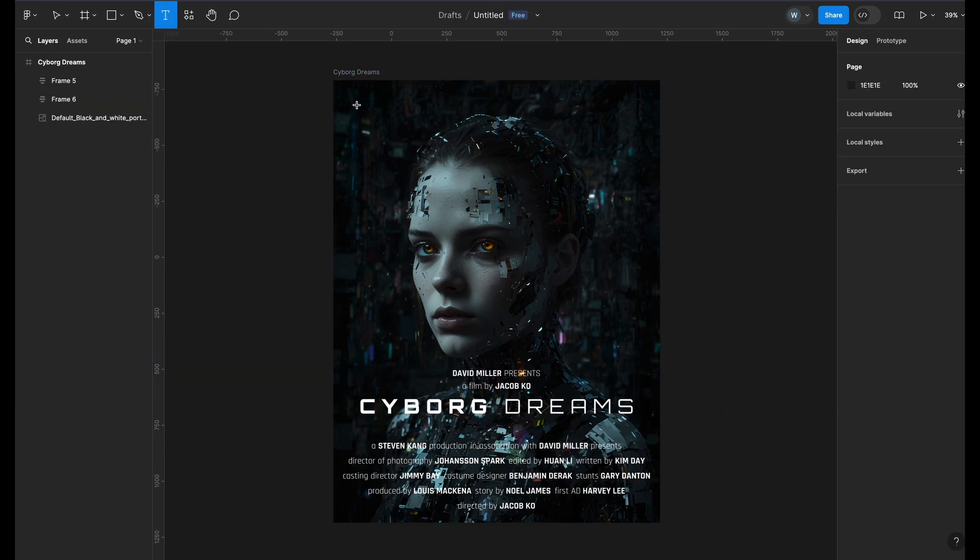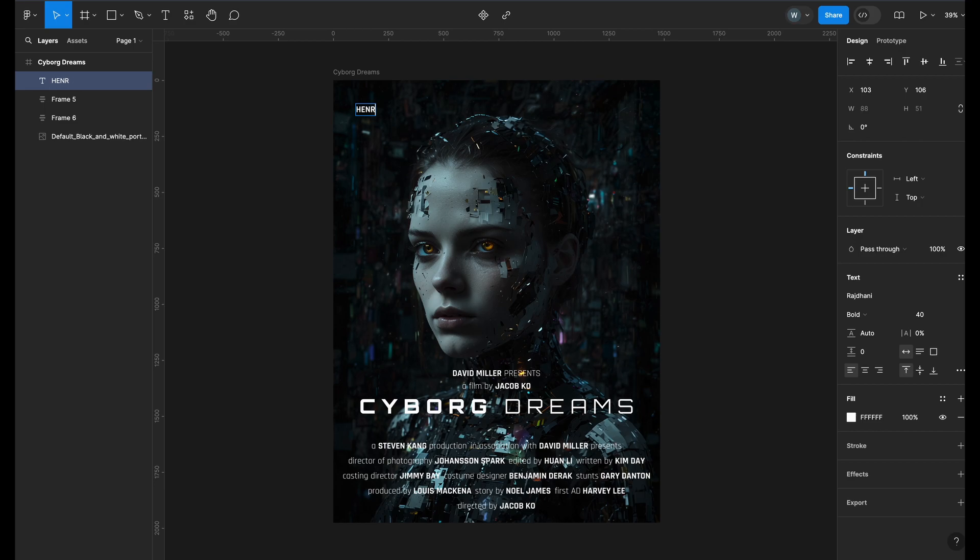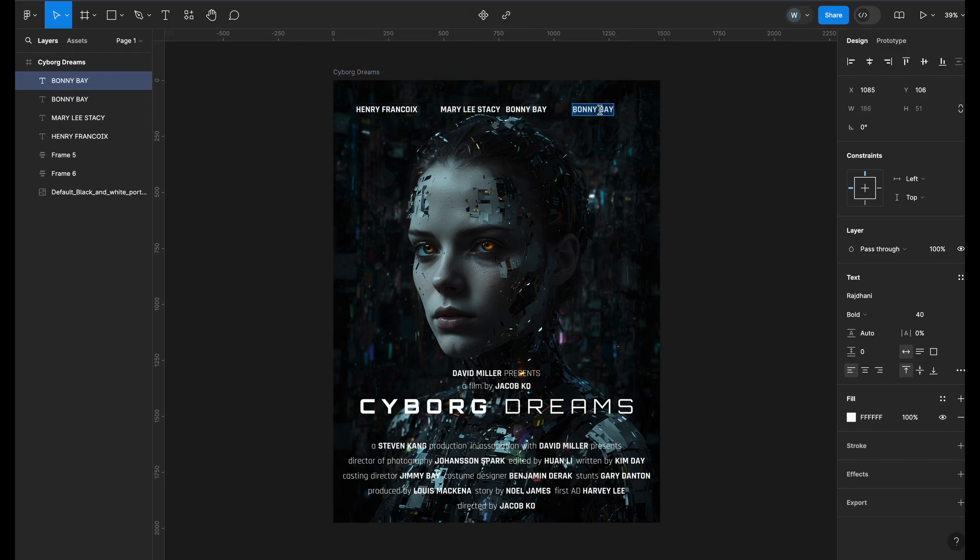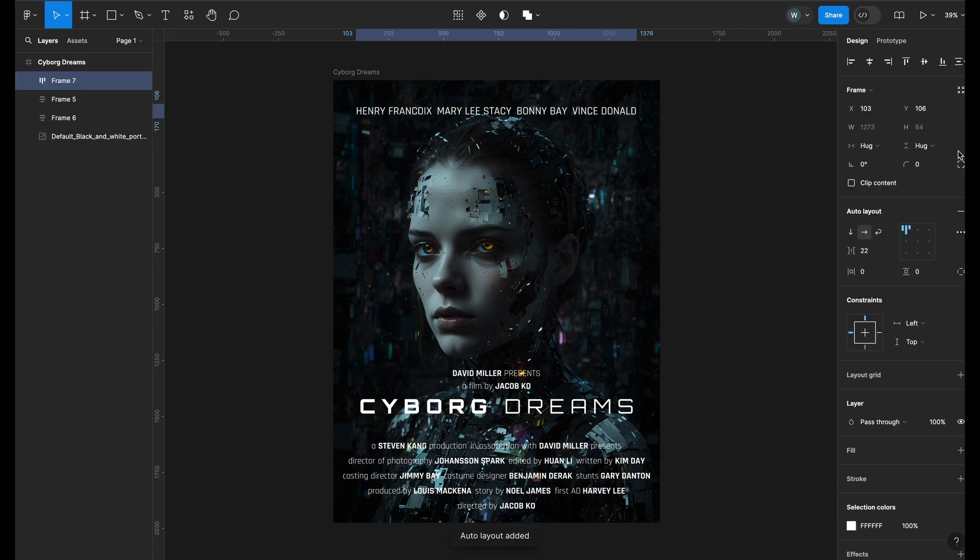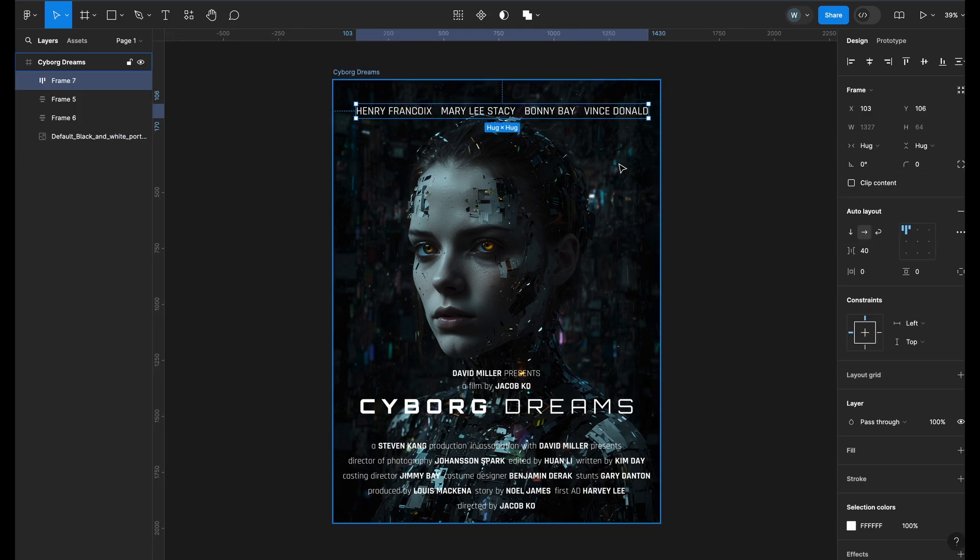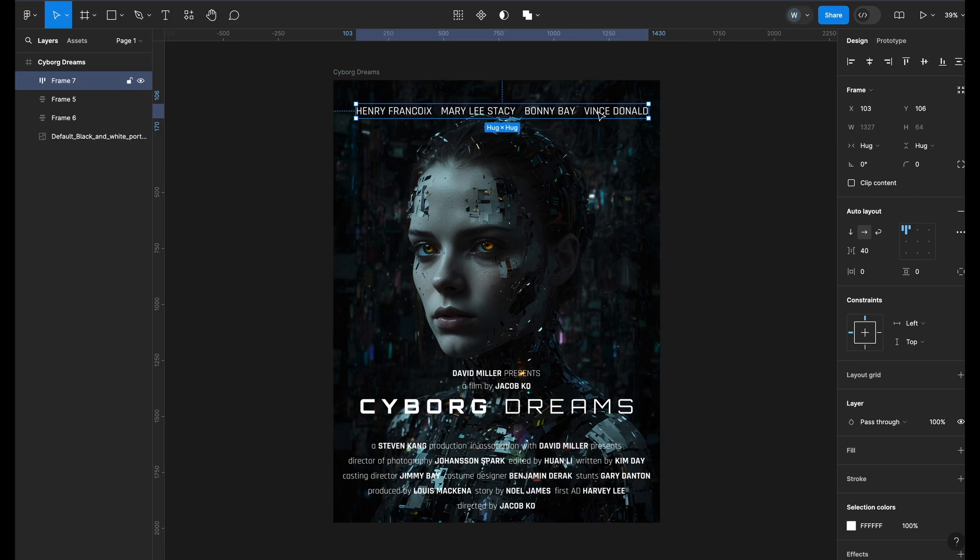On the top, let's add the casting credits. Hold Alt or Option to copy them. We will also change the font style to medium and size to 50. Hold Shift and select all the casting credits and add Auto Layout. We will add a Gap of 40 and align it accordingly.